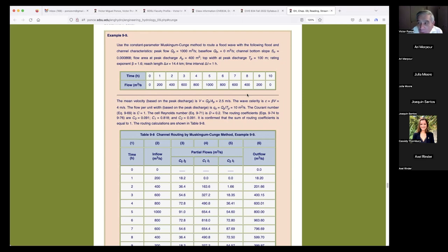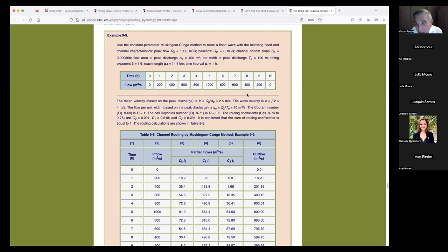The standard beta for a wide channel is five-thirds, which is 1.67. So 1.6 means this is not quite a rectangular channel — it is probably trapezoidal and wide, because 1.6 is for wide trapezoidal channels. 1.5 would be for trapezoidal channels that are not that wide, and by the time you get to 1.33, they're triangular — not trapezoidal.